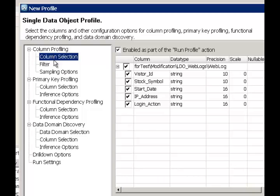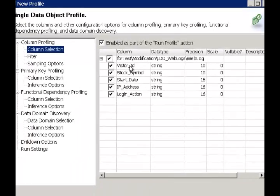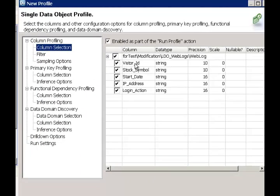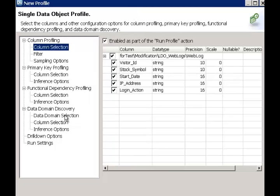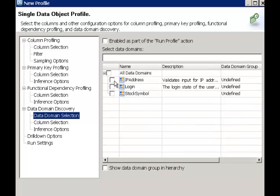The other choice available is to do data domain discovery. The important difference between data domain discovery and column profiling is this: column profiling allows you to take individual columns and look at the data for nulls, patterns, high-low values, etc. Whereas data domain discovery allows you to define the type of data that you would like to locate in the system, and once you have defined these data domains, you can look at the values in columns and see if they fit the pattern defined in the data domains.